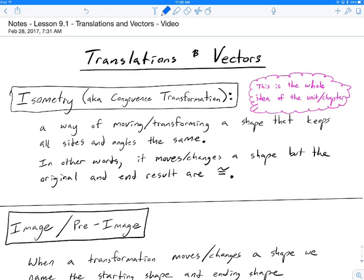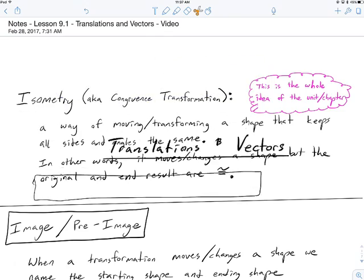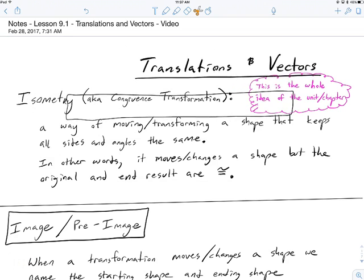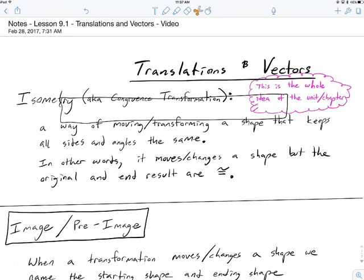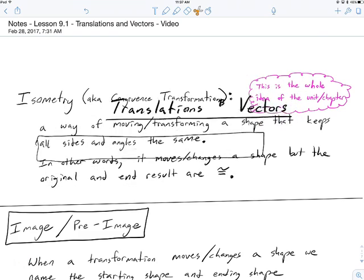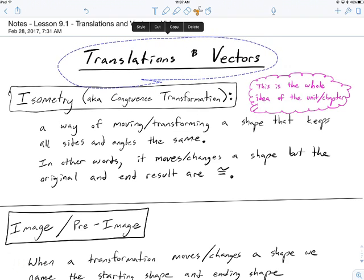We're talking about section 9.1: translations and vectors. We've got to introduce a lot of vocab here, but the actual idea is pretty straightforward. The idea is simply moving something around. For example, translating this title means I can pick it up and move it — I'm not flipping it, not rotating it, not changing its size. I'm just sliding it up or down, left or right. That is a translation.